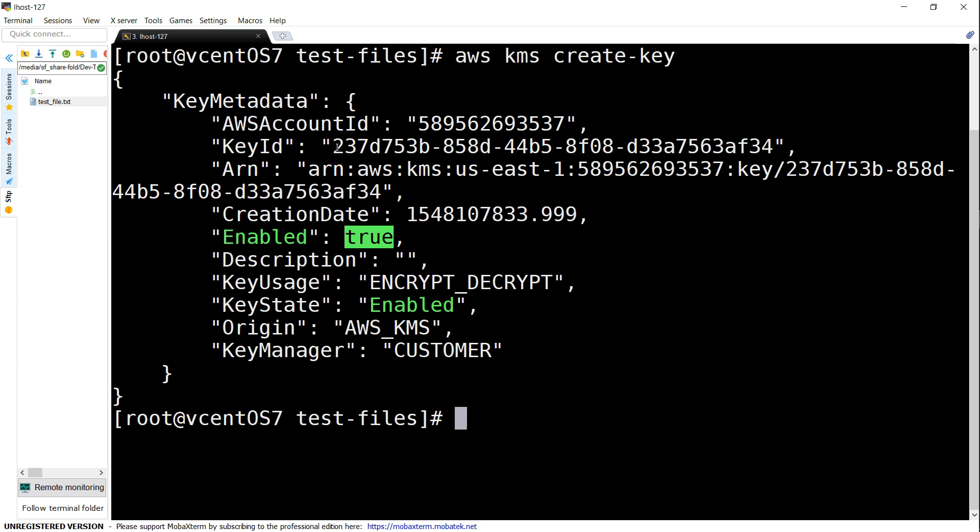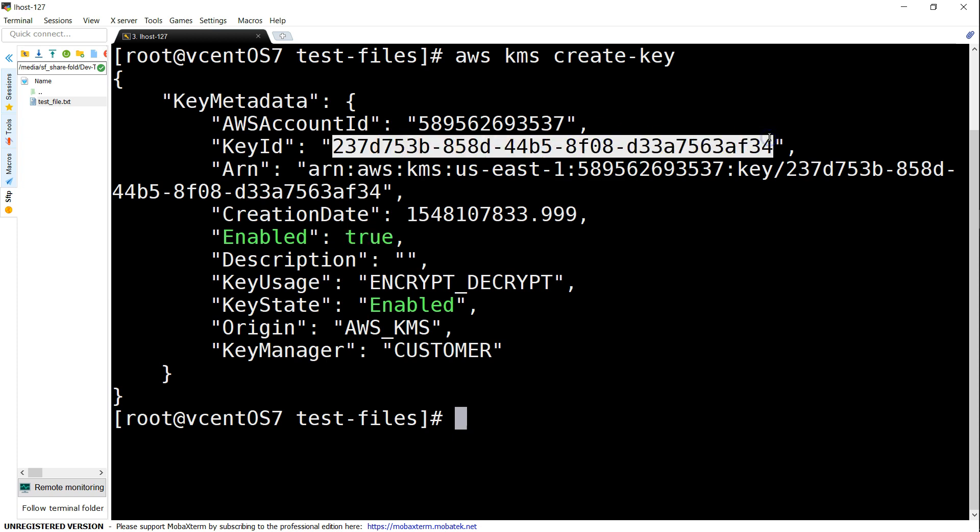The next thing is that in your application you would want to use the key quite often, but you don't want to have the entire key ID typed in because people can make mistakes. Also, when you want to rotate keys, if you're using an alias you can just change the underlying key ID without updating all your application code.